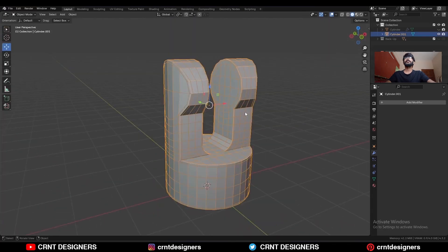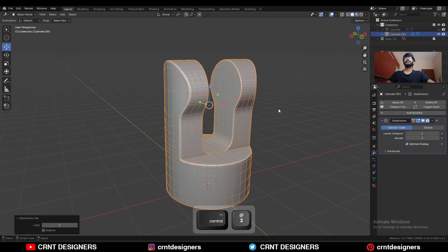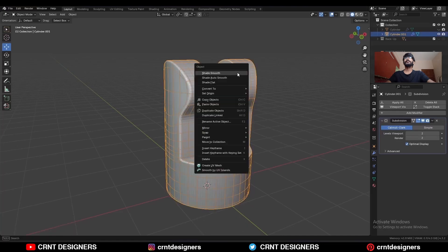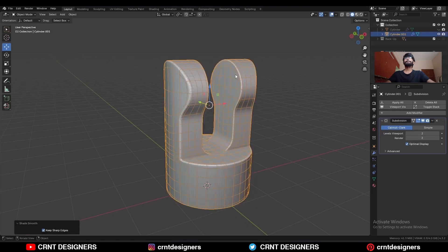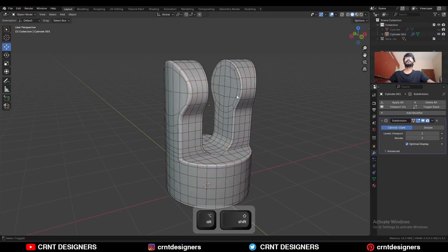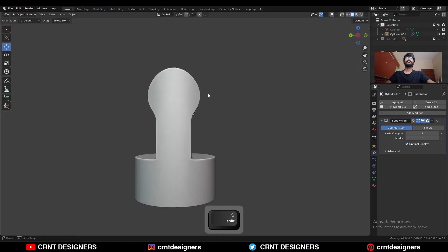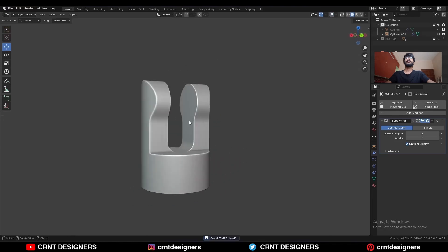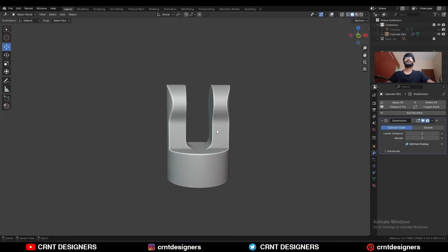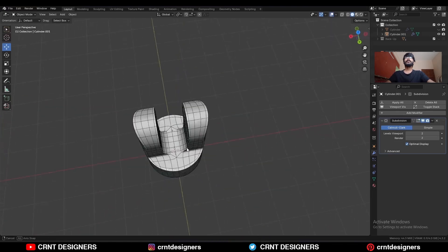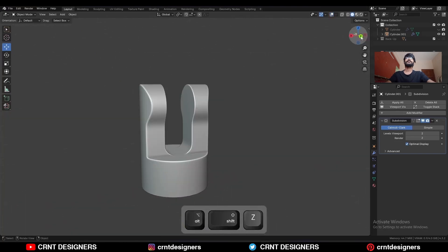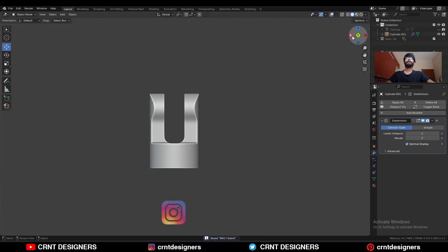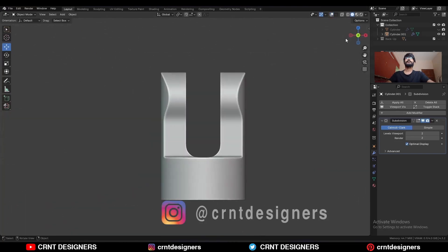Select the object and hit Ctrl+2 to add the SubD modifier, then shade it smooth. You will get this kind of design. That's it for today — thanks for watching! If you like this tutorial, hit the like button and subscribe to the YouTube channel. Bye-bye, take care!